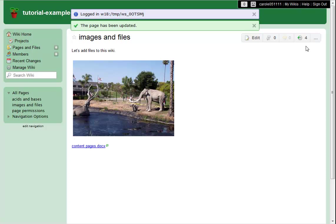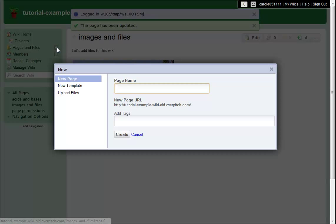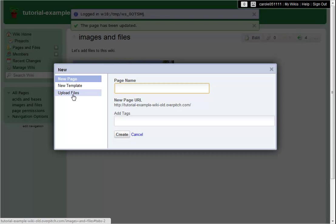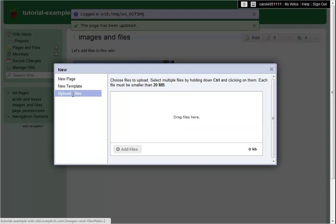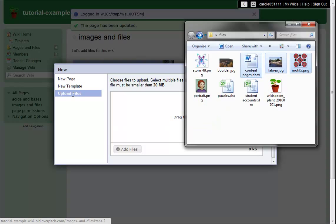And if I ever want to upload a file without editing a page, let's say I want to replace an old file with a newer version, I can just click the plus sign next to Pages and Files in the Action menu. Switch to the Files view and drag in my files.